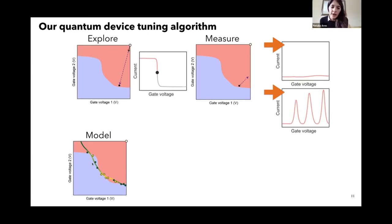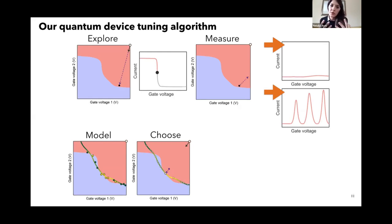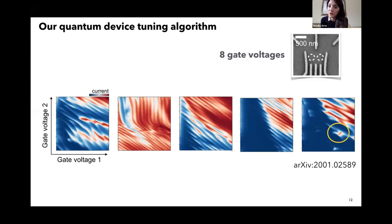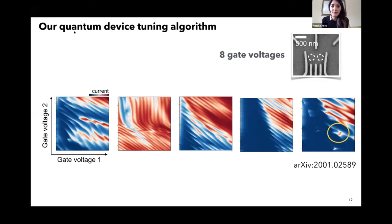Now we have a model. Here comes the exploration versus exploitation trade-off: we choose the next point to explore based on the prior belief of the probability of finding transport features. We take a two-dimensional plot there, and what we are looking for — for example in double dots — are islands of current. If you see them, it means you have succeeded in tuning your device. Here is a run of our algorithm for eight gate voltages — so we are in an eight-dimensional parameter space — and you can see it does different 2D plots and eventually finds the islands of current particular to double quantum dots, which is what we're looking for.